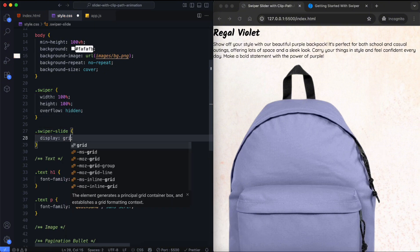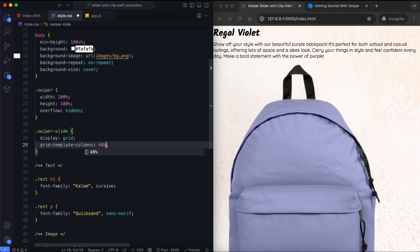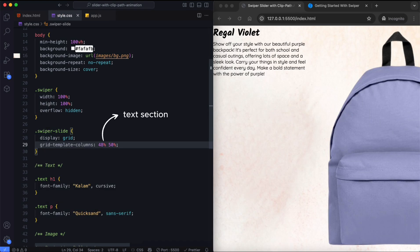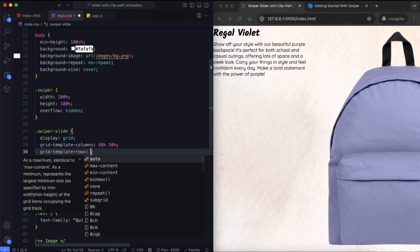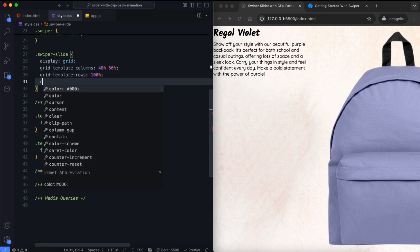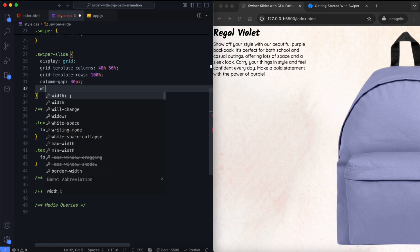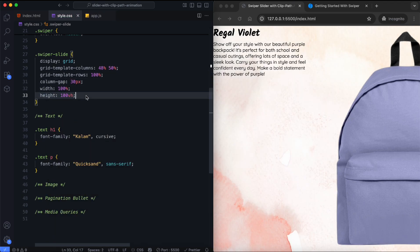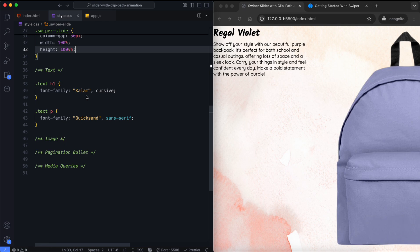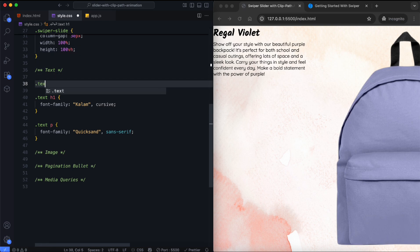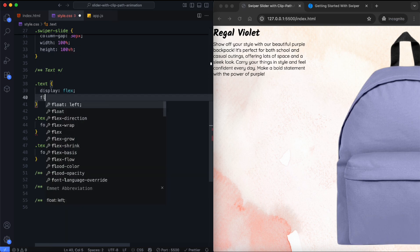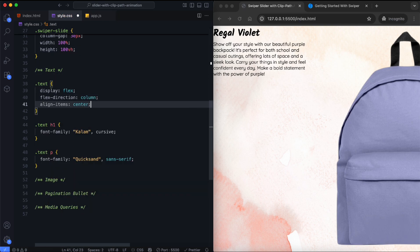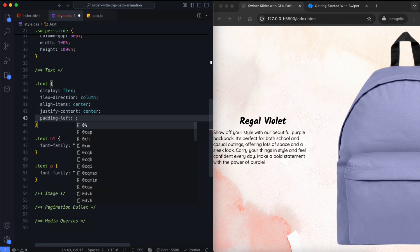Each slide is set to a grid layout with two columns, one for the text and one for the image. It takes up 100% of the viewport height. We center the text and add padding from the left.